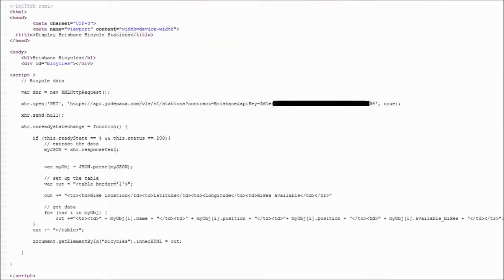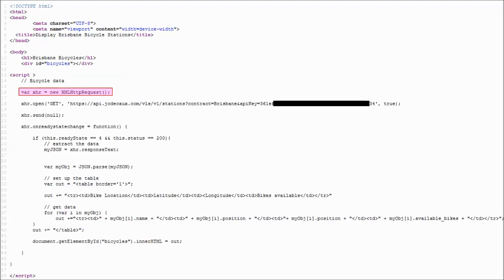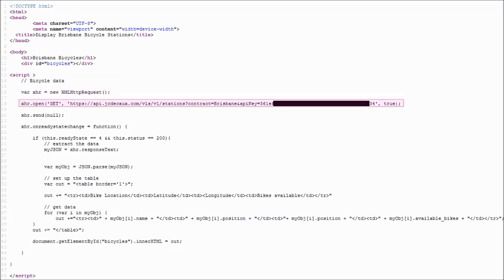This piece of code is setting up a new XML HTTP request object. This object will be used to request data from a web server. The data being retrieved will be in JSON format. This code will send a request to a server to get the data.